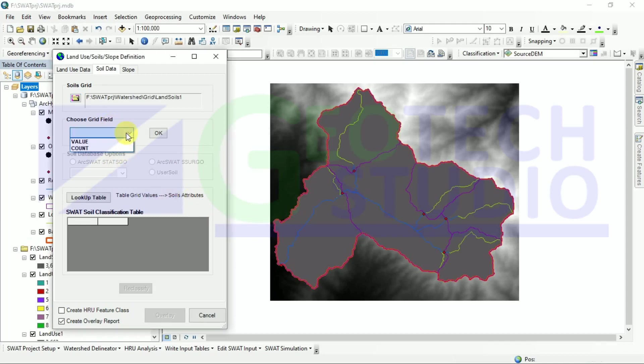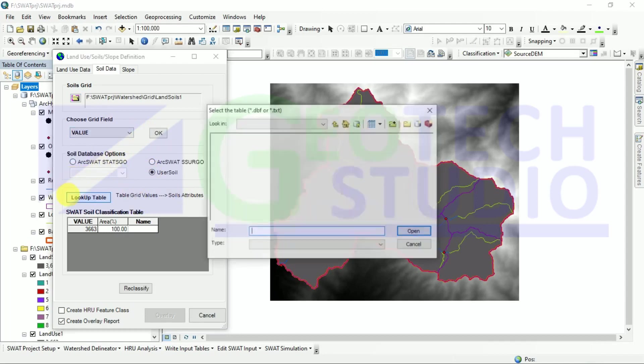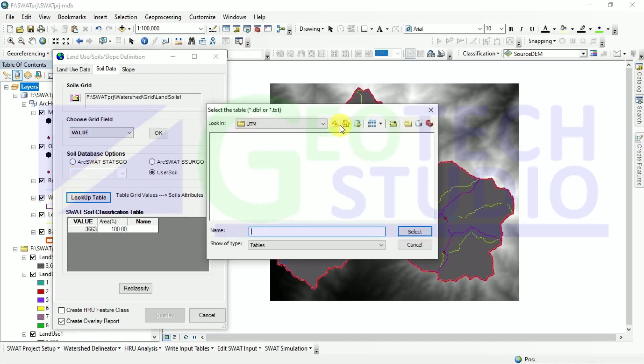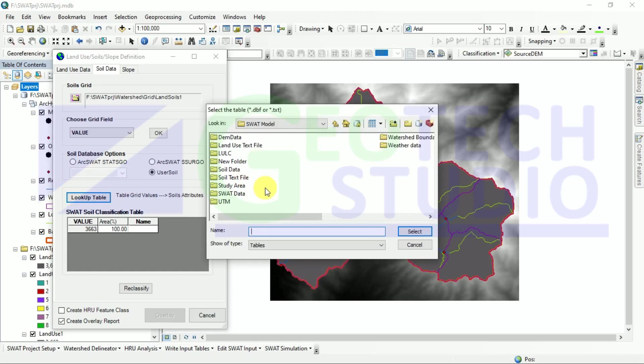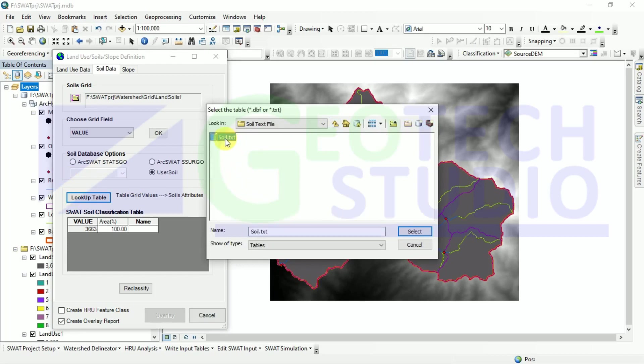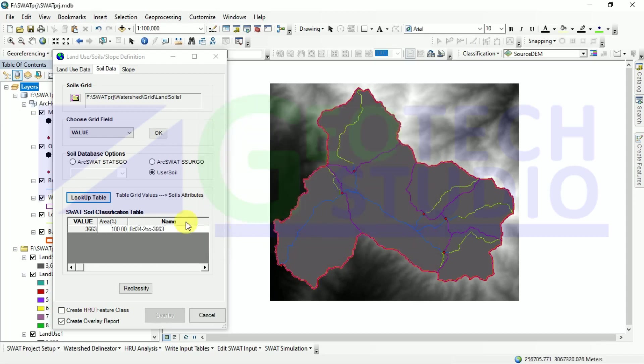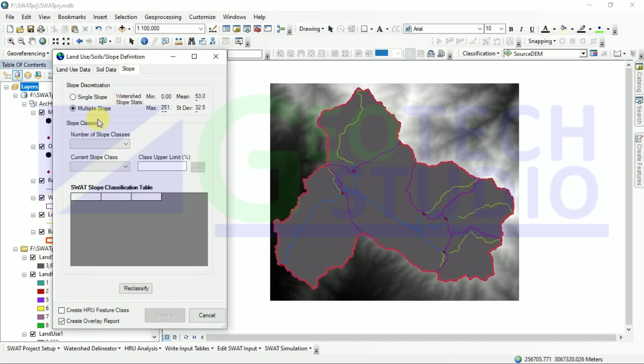Now we have to provide a soil text file of our study area. You can see we have already prepared it. If you don't know how to prepare it, I have shown it in my previous video. Go and watch that before running the SWAT model. After that, you can simply go to the slope and define your slope.